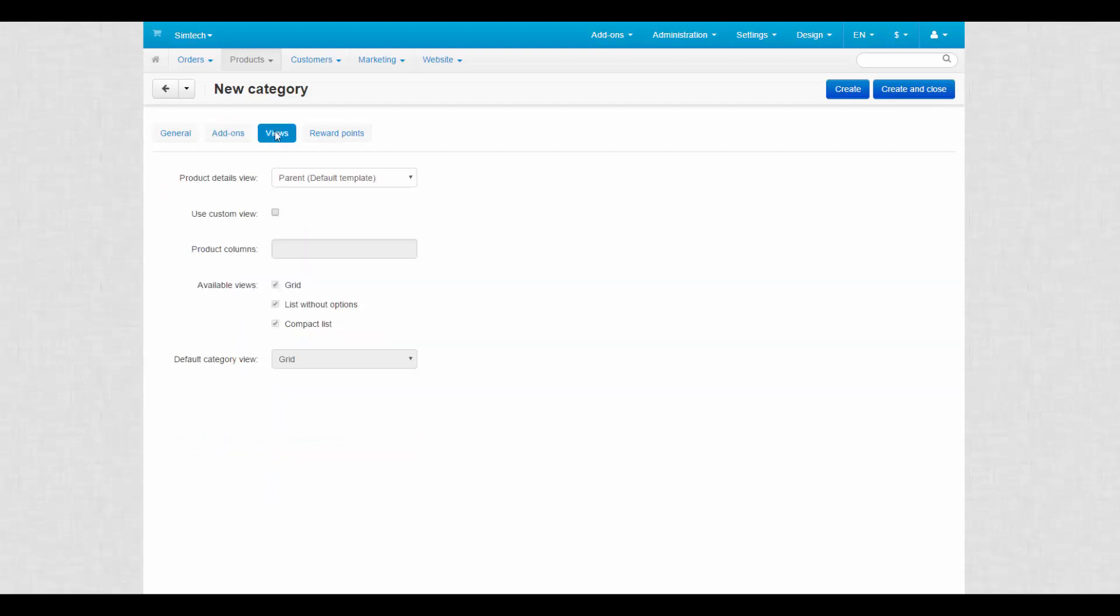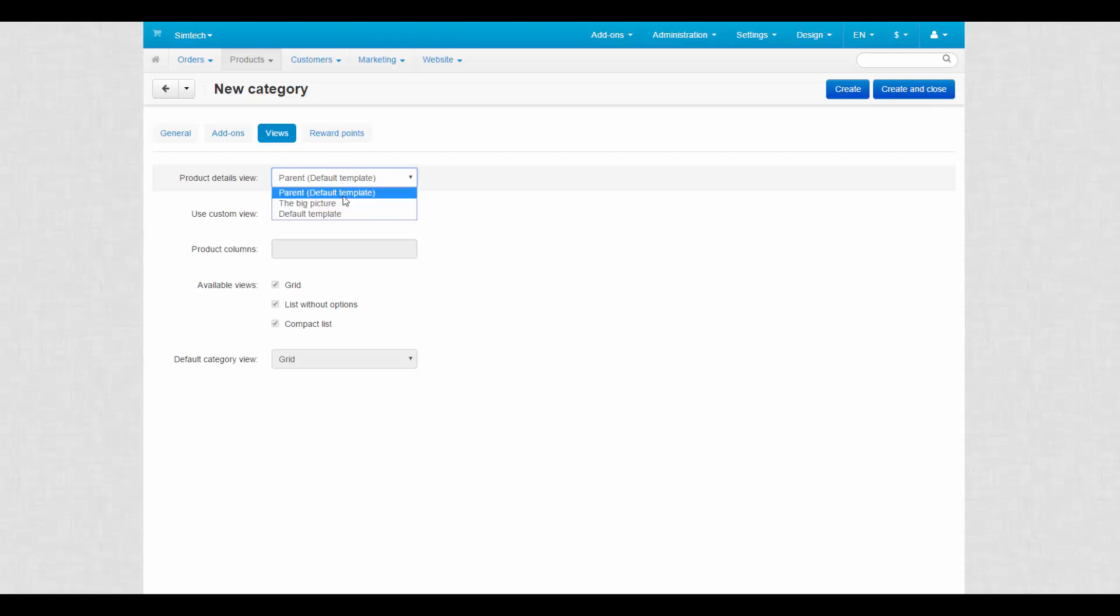The views tab determines the presentation of the products on the storefront. With product details view, you can define which template to be used for the products in this category.